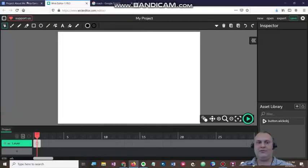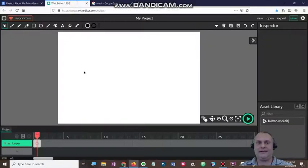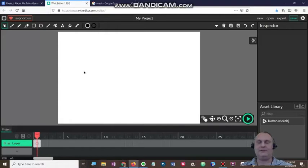Students, we're going to make a trivia game with WIC. I'm going to give you a rubric to follow. Basically, you are going to have an intro title page, you're going to have five questions, and then you're going to have a page where it says you won. Now, your questions can be true or false, or they can be a multiple choice question with at least two choices. There needs to be at least one right answer and at least one wrong answer.